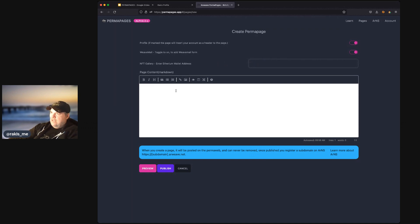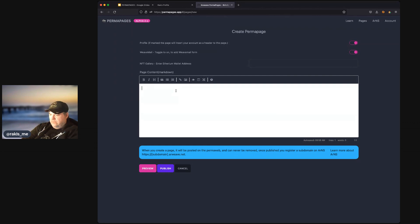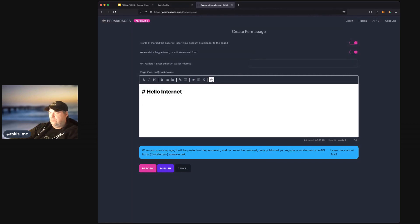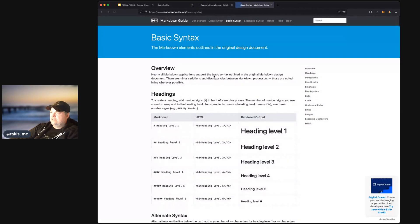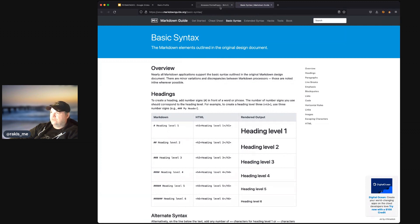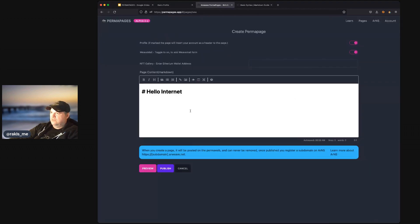And we have an editor where we can add content. So, we can say, hello, internet. And we use Markdown to add content. And you can find out more about Markdown reading our user guide, as well as going to the markdownguide.org. And you can get all the information on how to write Markdown. It doesn't take long to learn.